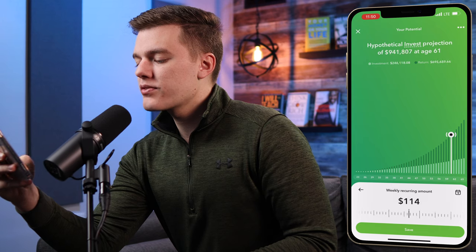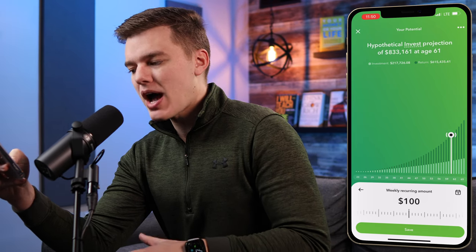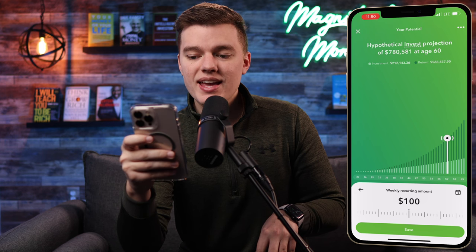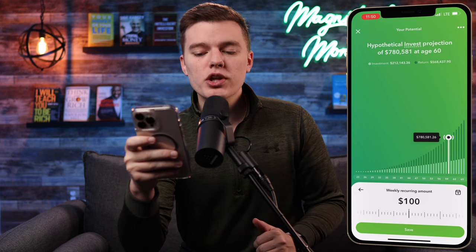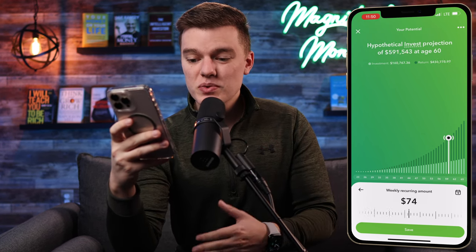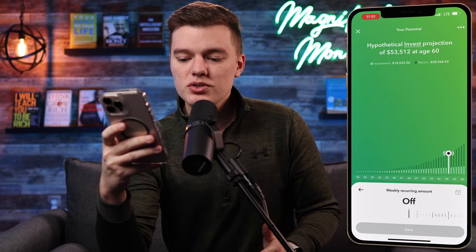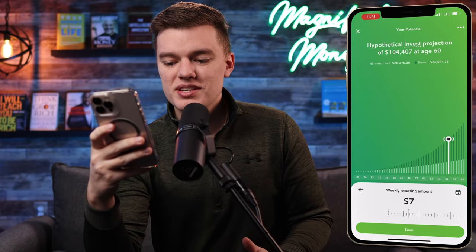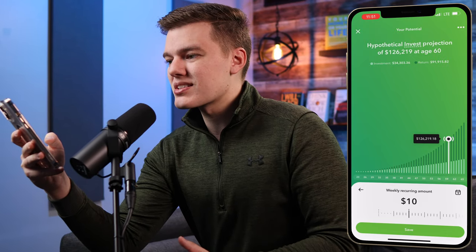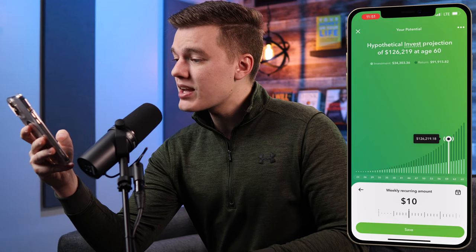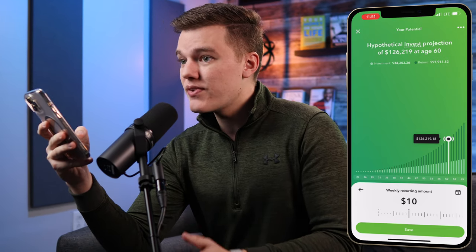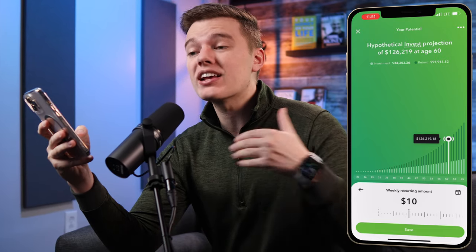Right now I don't have any investments set up, so it's saying that even by the age of 60 I'd only have about $53,000, which is not quite enough to retire on. If you hit the recurring button and swipe to the right it gives the hypothetical example based on a set investment amount. Scrolling over, if we wanted to invest $100 weekly, by age 60 my portfolio would be worth about $780,000. The point of the platform is really just to invest a few bucks per day — even $10 per day would result in about $126,000, still a good way to see what investments can add up to over a long period of time.